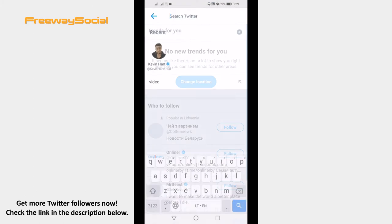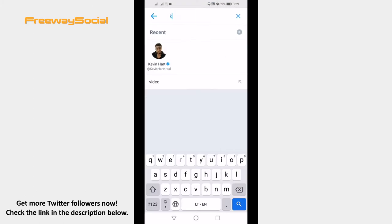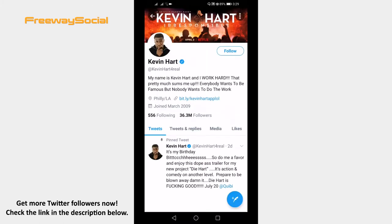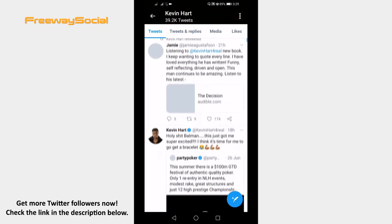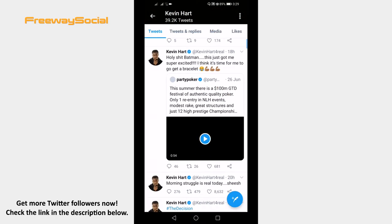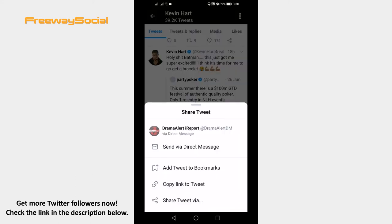Find the video which you would like to save to your phone. Click on the share icon at the bottom right corner under the tweet. From the menu, select copy link to tweet.